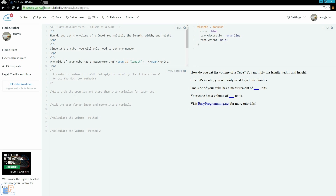Hey there! Welcome to the 9th Easy JavaScript Tutorial, part of easyprogramming.net. Today we're going to do a little practice set with a few things that we've learned so far. It's a very simple exercise meant as a way to practice your JavaScript skills. This practice set is called 'Volume of a Cube.'